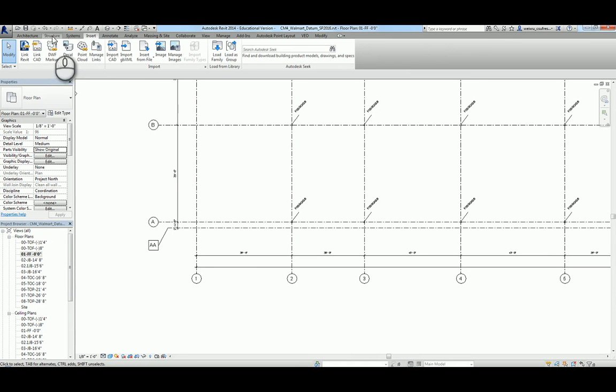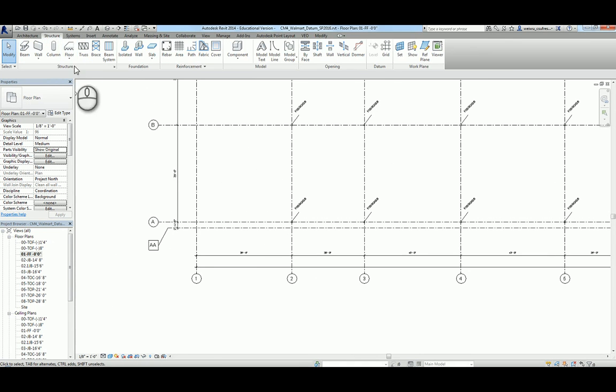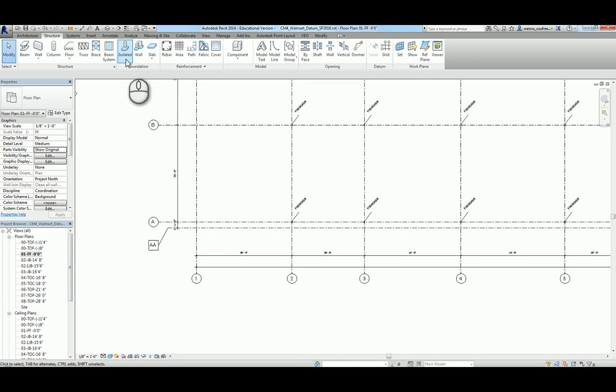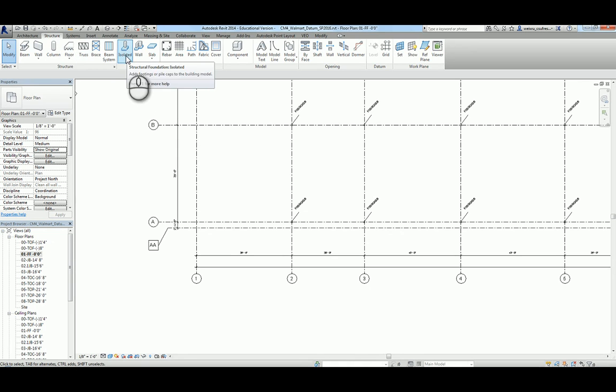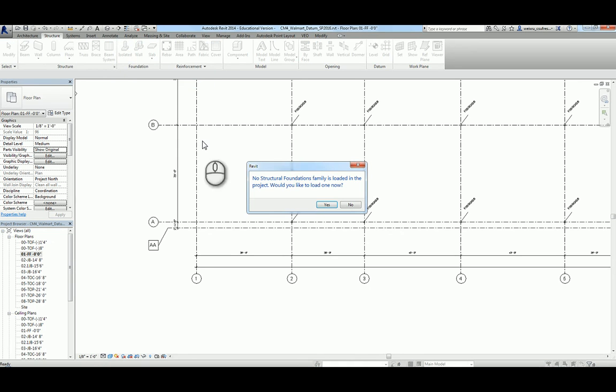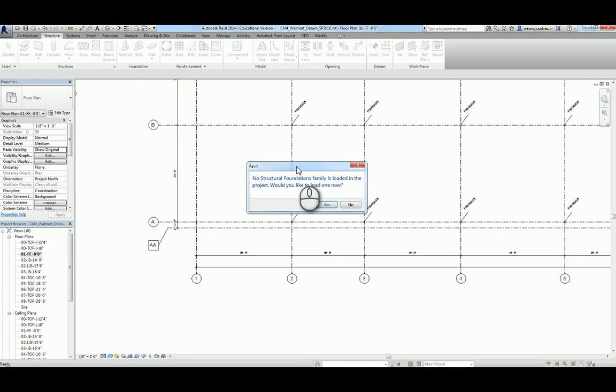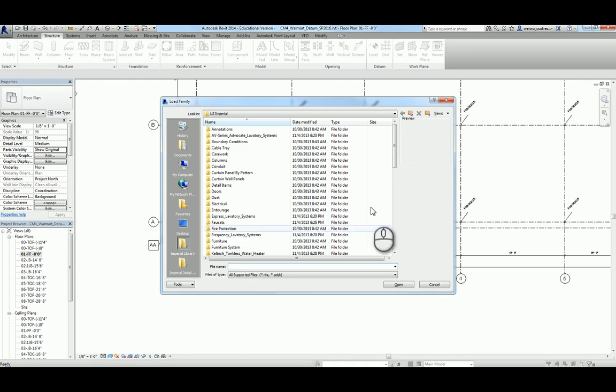Let's go ahead and talk about the column pads. Column pads, also called isolated footing or spread footing, are here under the structure tab on the foundation panel, and you'll see isolated. You will receive a prompt window saying that there's no structural foundation families loaded.